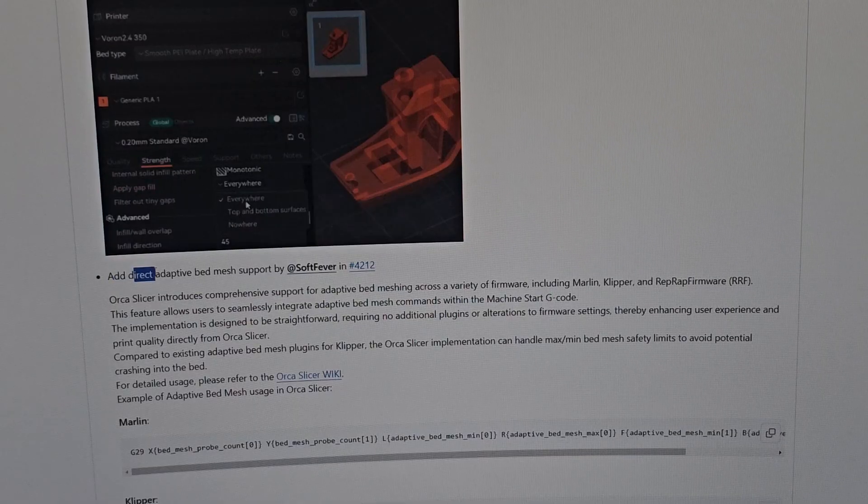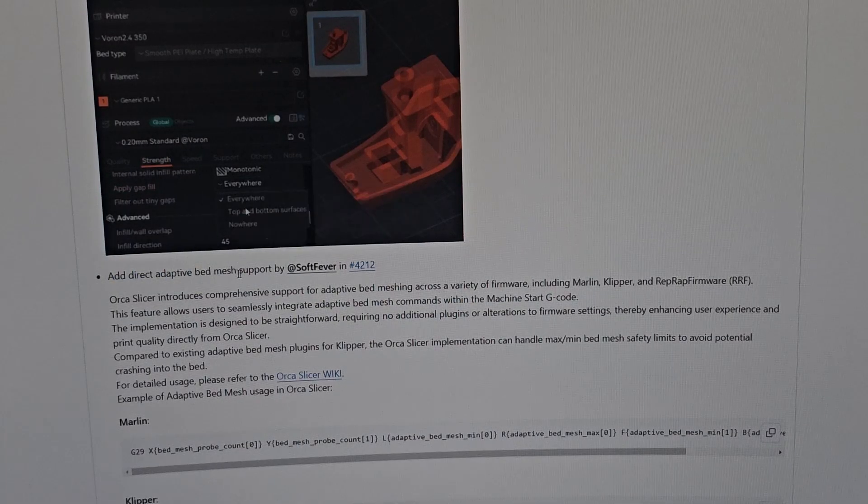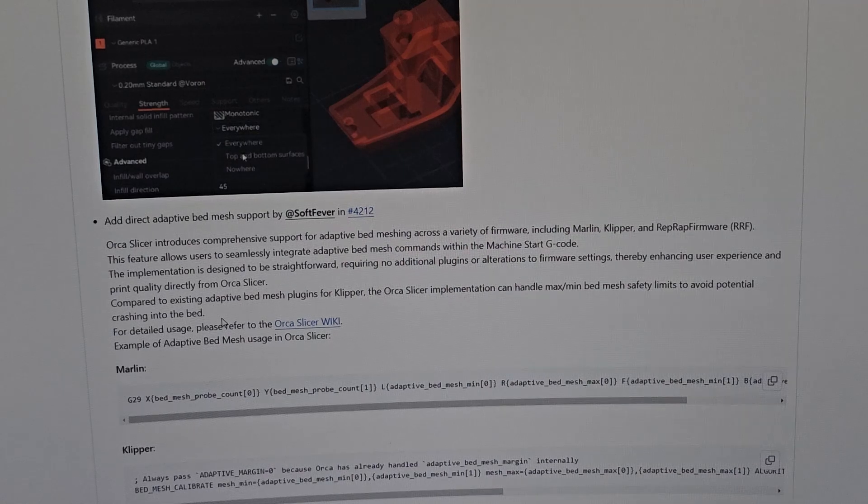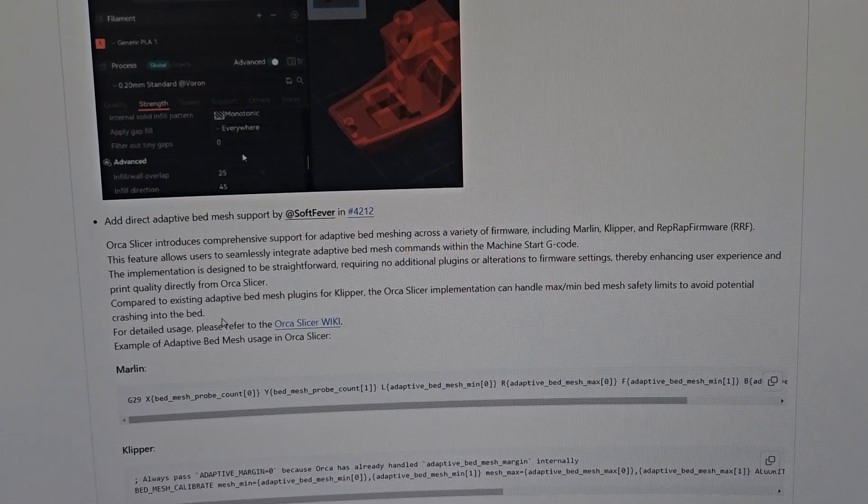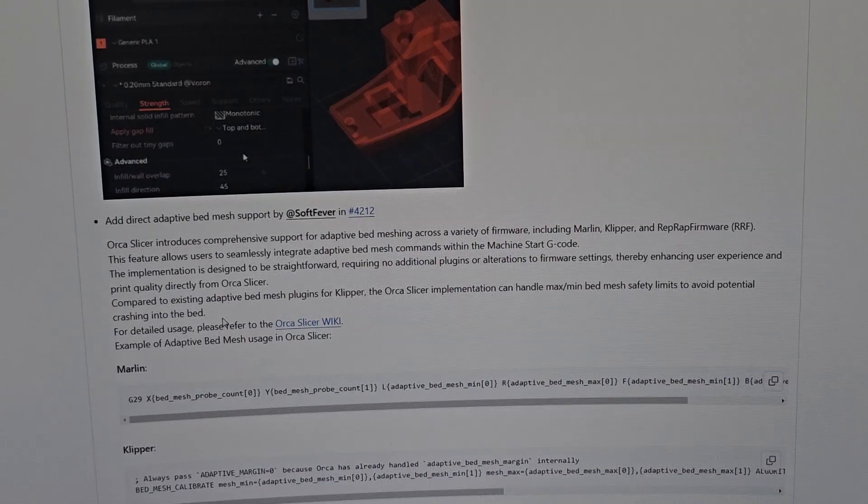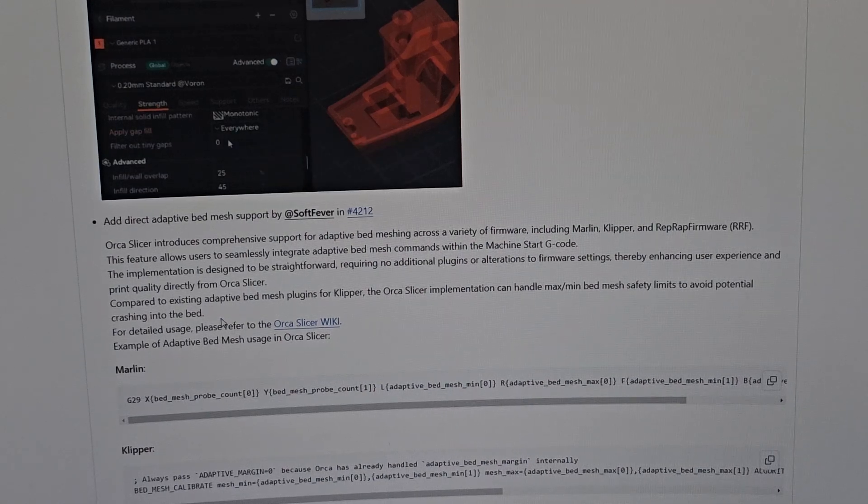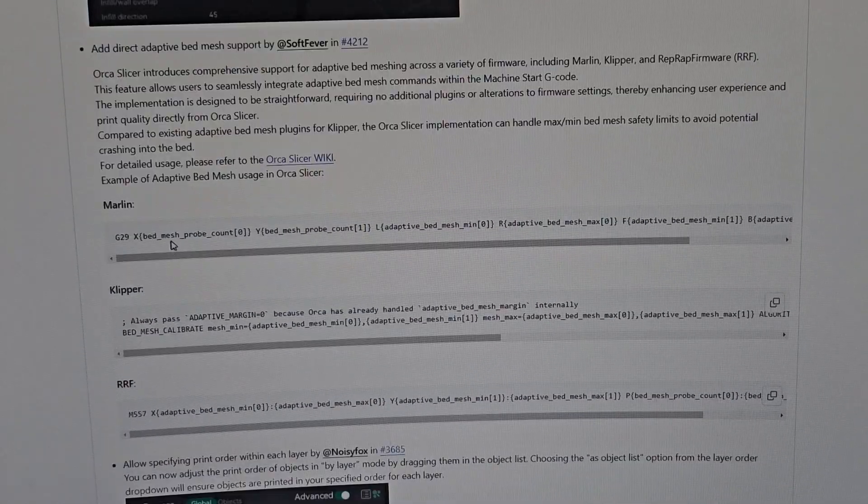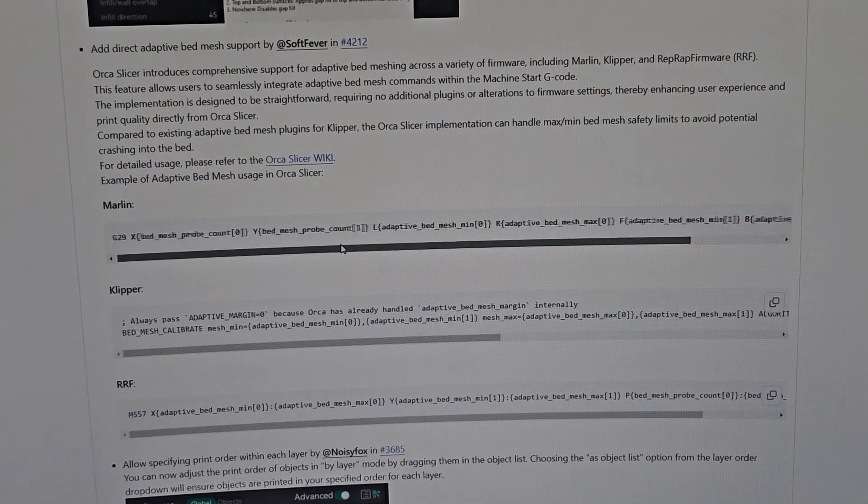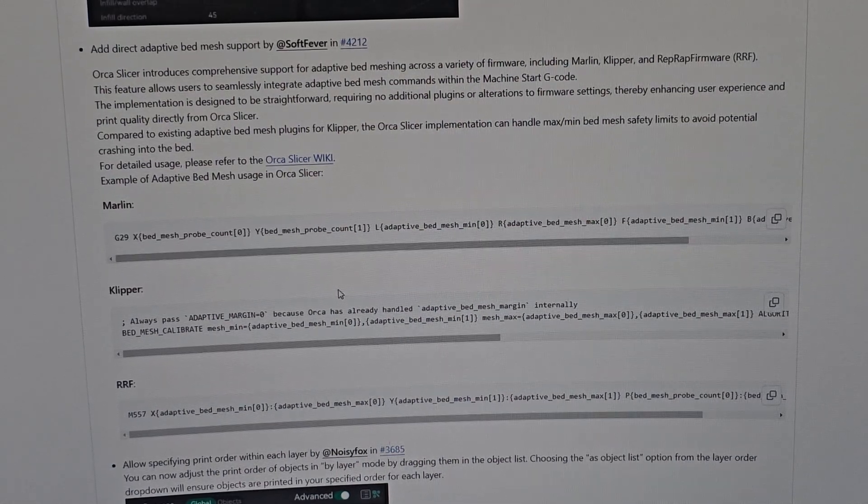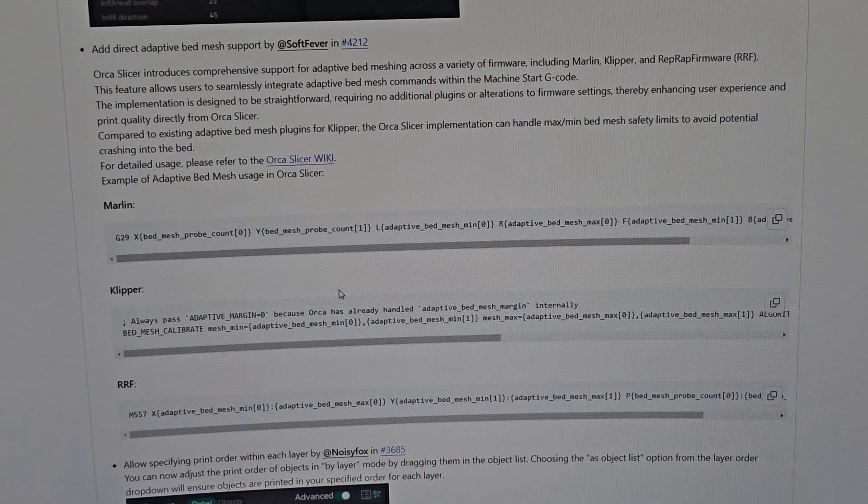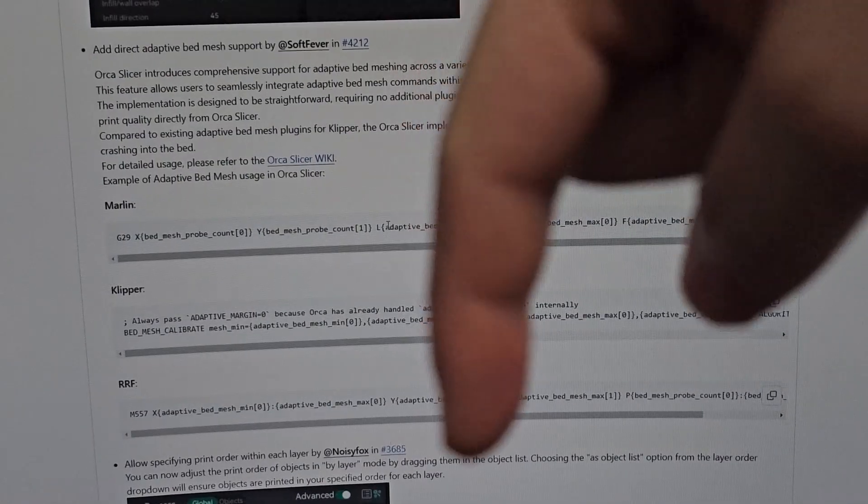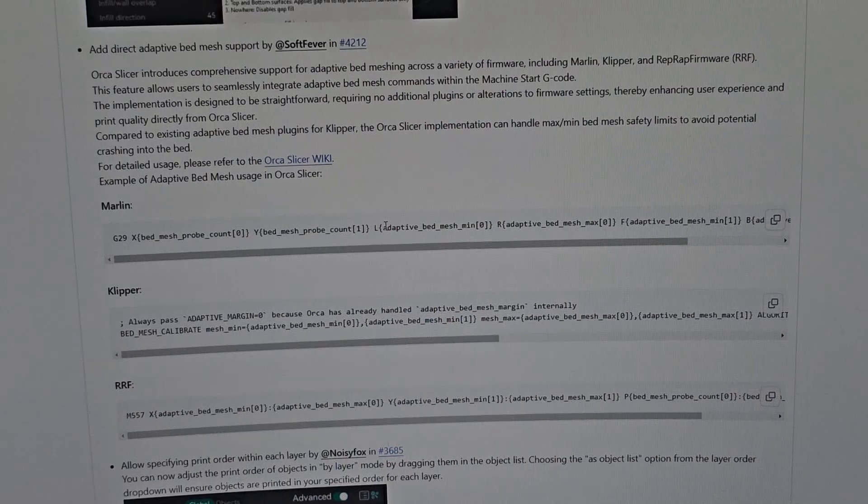They also added direct adaptive bed mesh support. Orca Slicer introduced comprehensive support for adaptive mesh bed meshing across varieties of firmware including Marlin, Klipper, and others. When the bed probes - when the nozzle probes on the bed, it goes in the middle, then to the side and all of that - it actually gives you a number similar to what they have here.